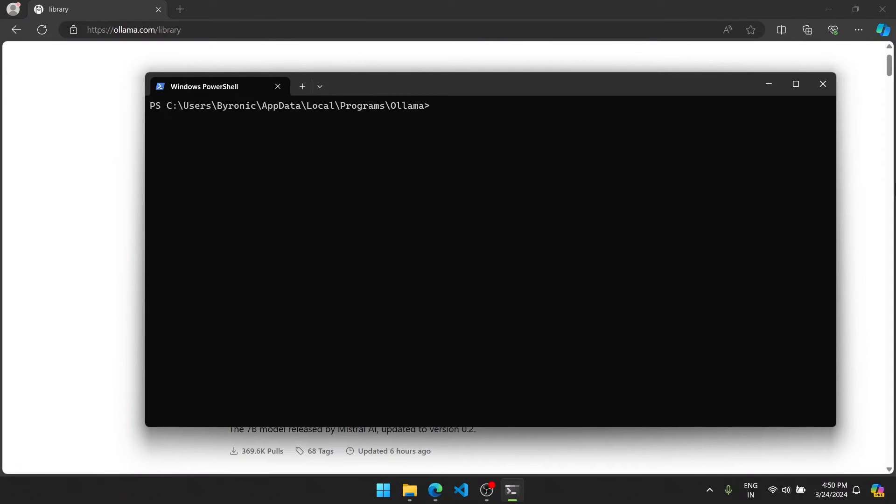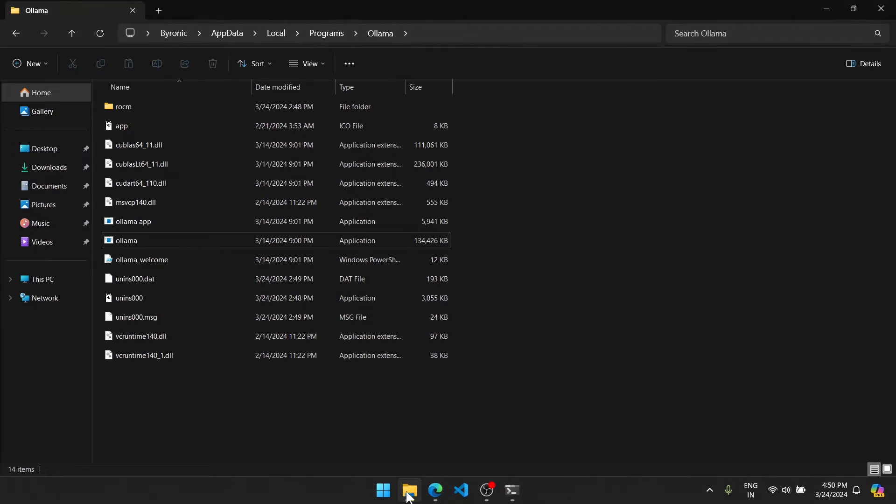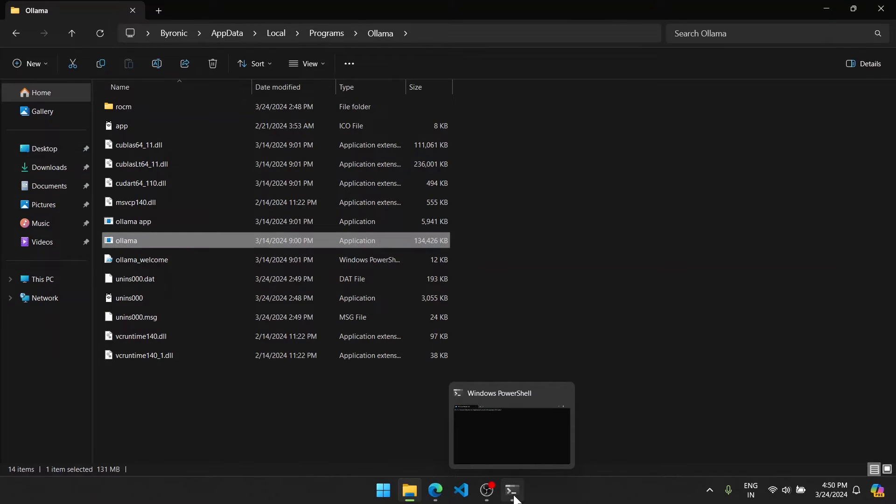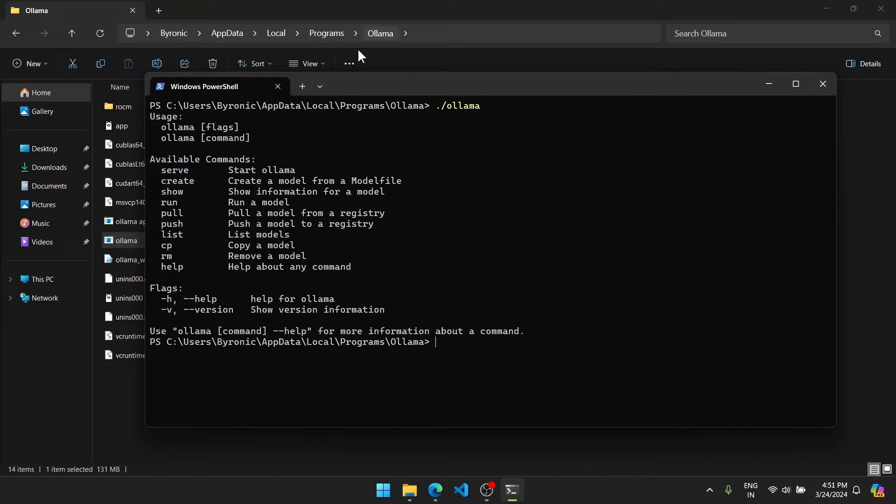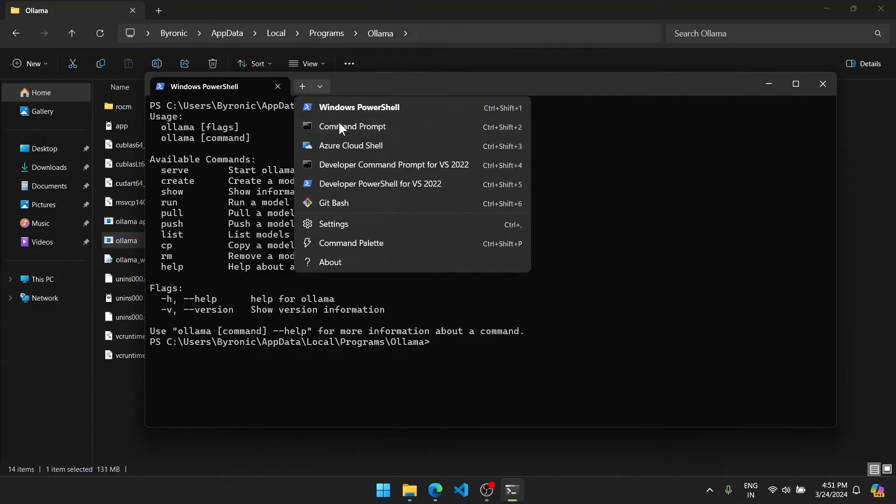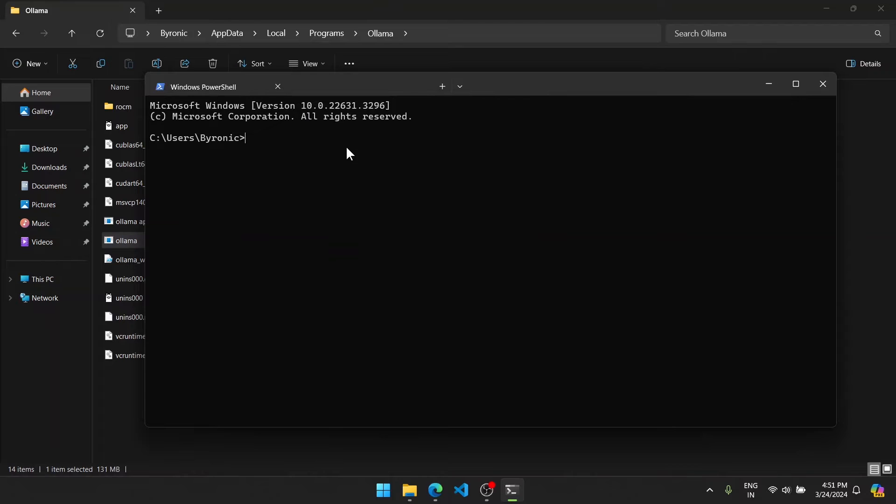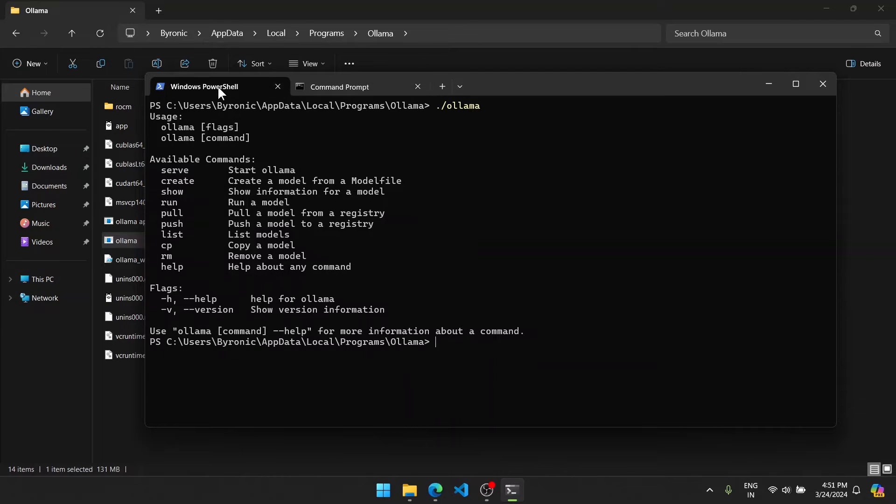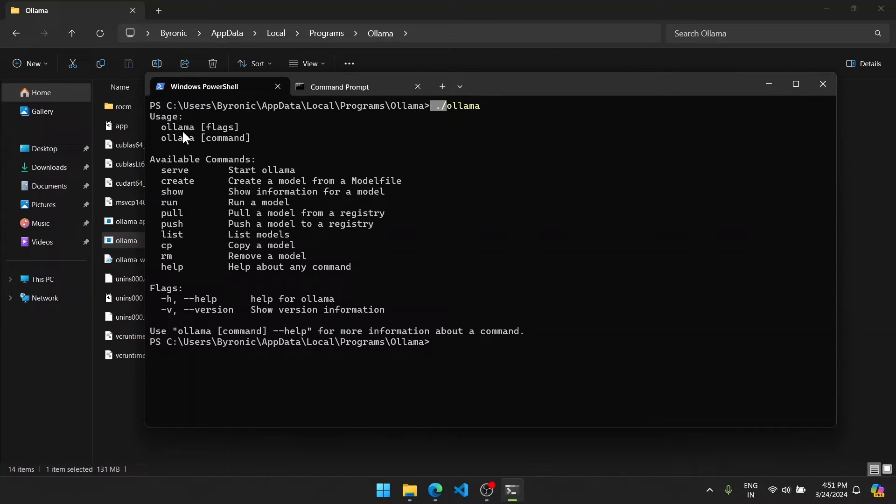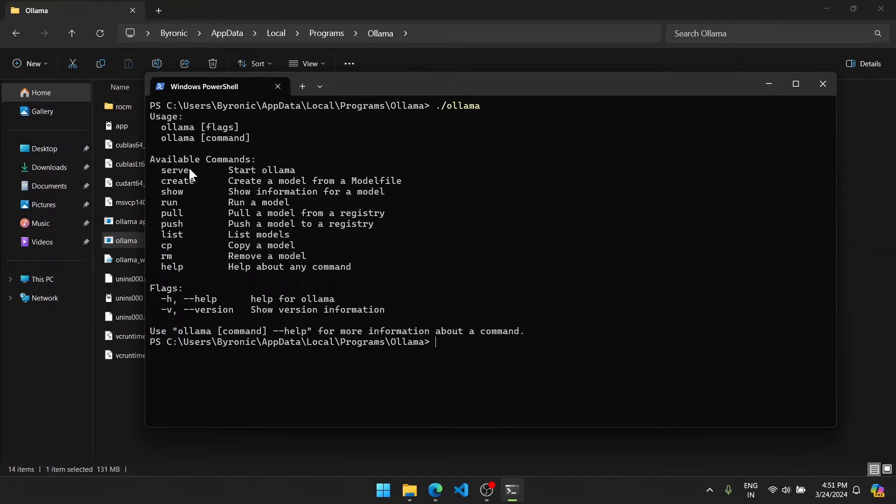After successfully downloading, we will run it, but first I have to say something about it. For PowerShell, if you wish to run this Ollama executable, you will have to write ./ollama.exe. So for command prompt, you will have to write ollama.exe. See, the difference is that there is no ./ there, but for PowerShell you have to put ./ there. And now I will explain to you what the commands are in PowerShell.